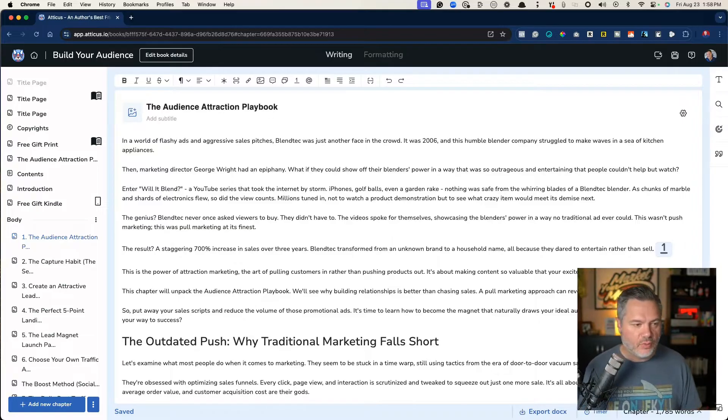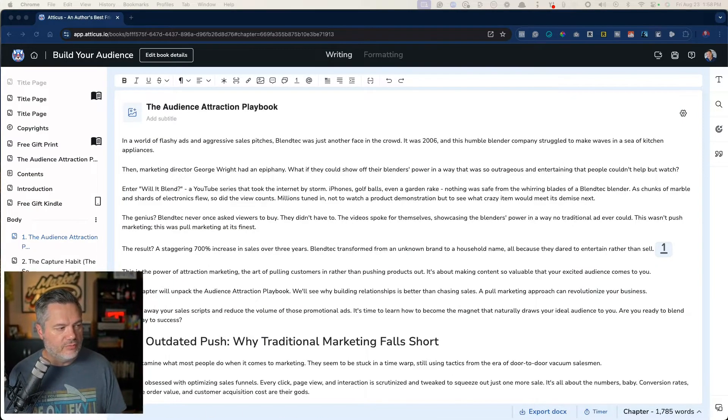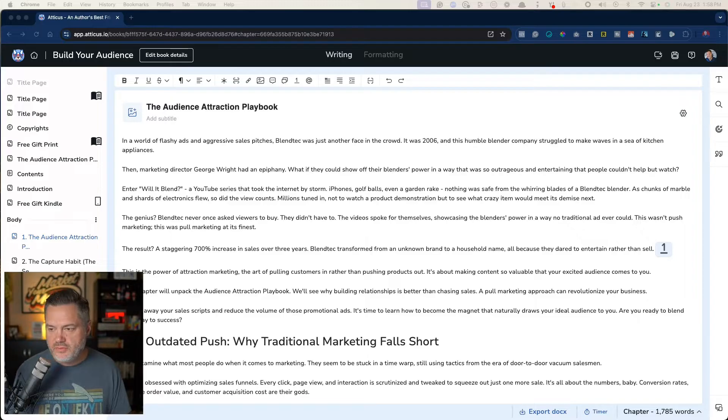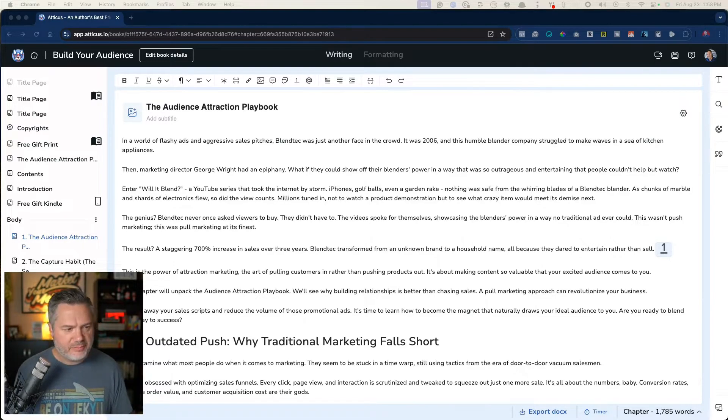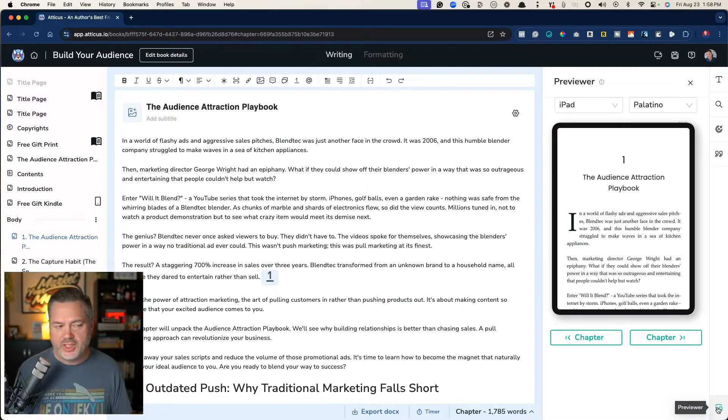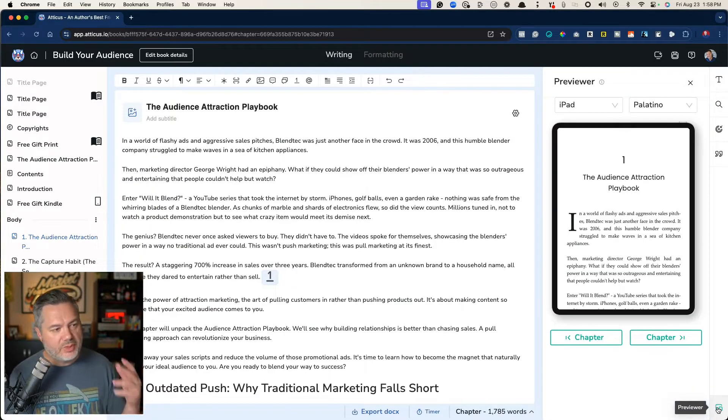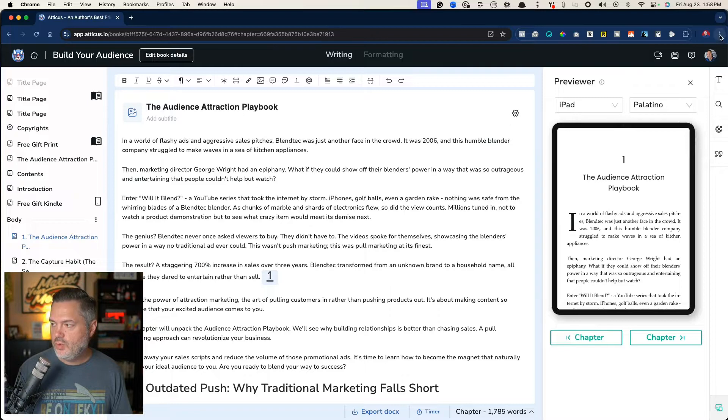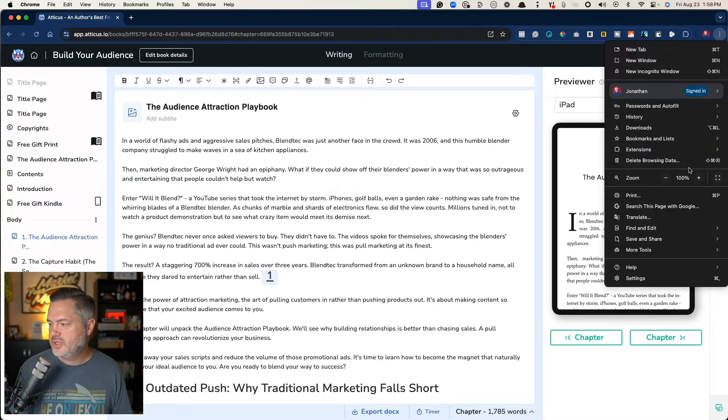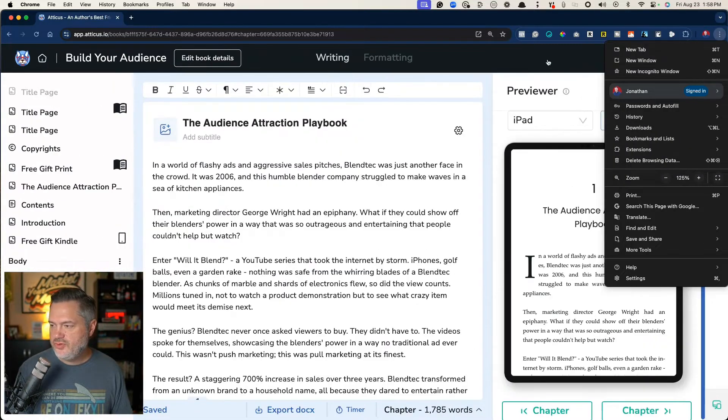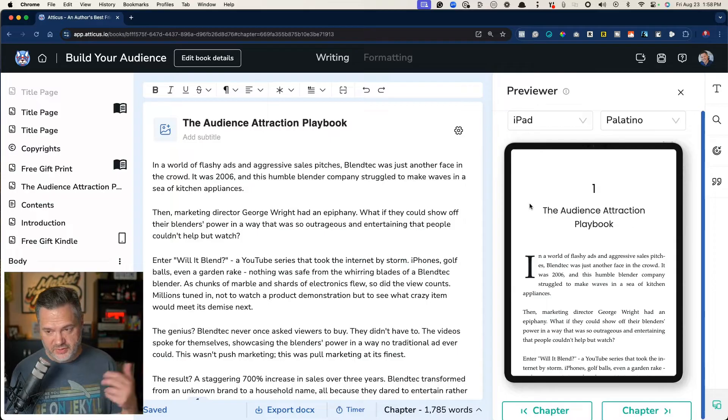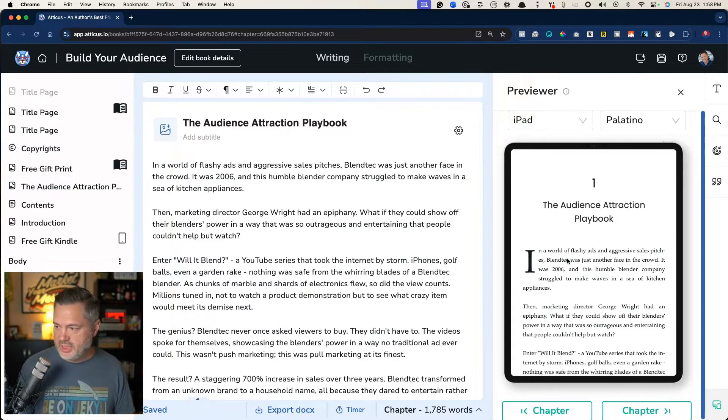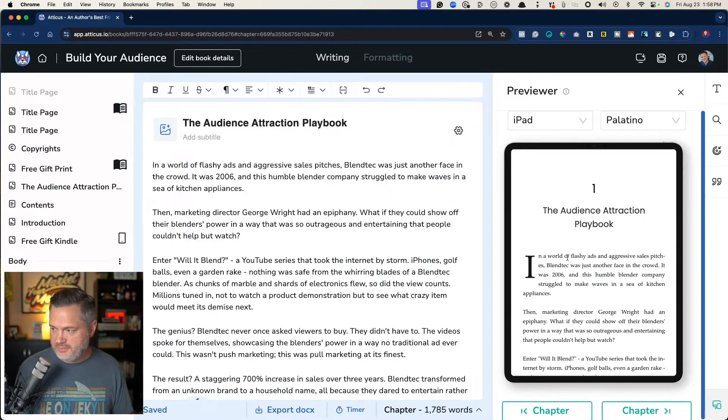But before I do that, I think one really cool, helpful view when you're in here and you're writing is down here in the bottom, you can click on this little previewer, and it's going to pop out for you what it actually can look like as you go along.